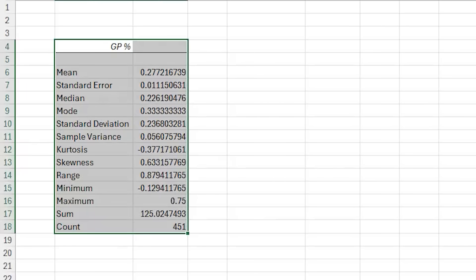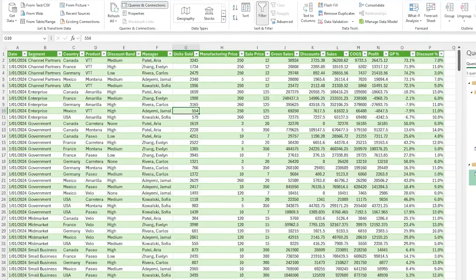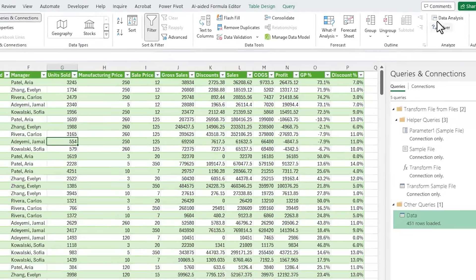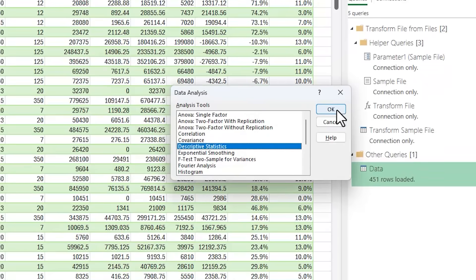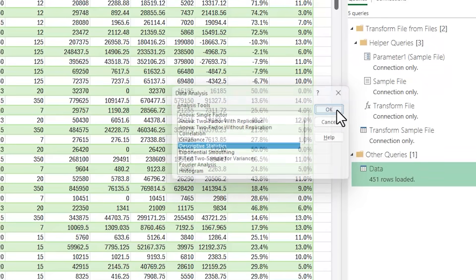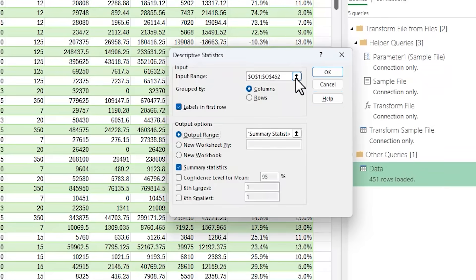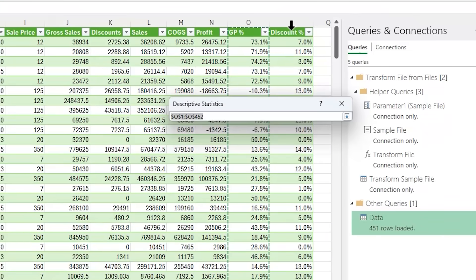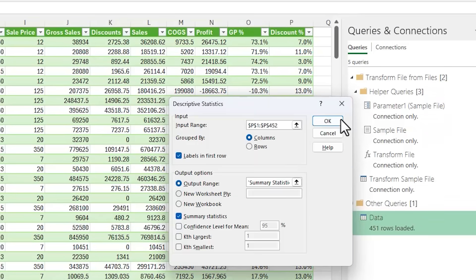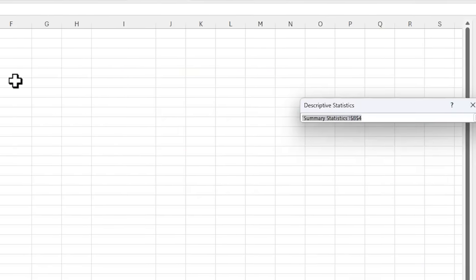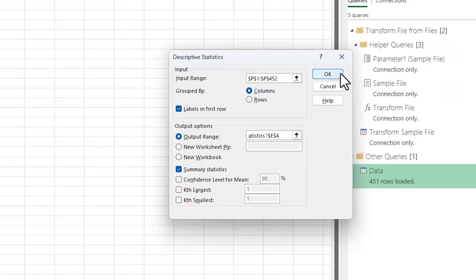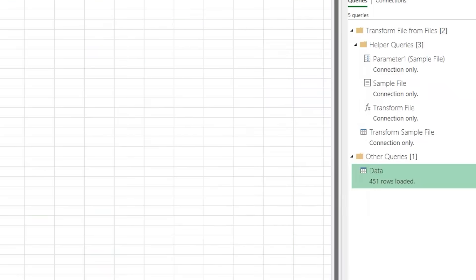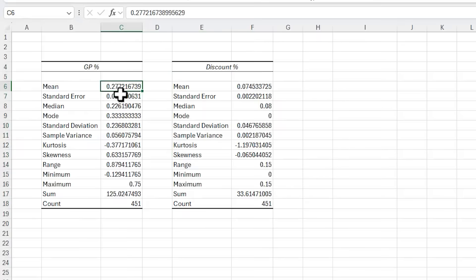Let's get the statistics for the discount percent. So data analysis, descriptive statistics. Here I want the discount column and I'm going to put it here and click OK. Now if it's easier to read, I can apply a percentage format.